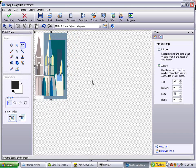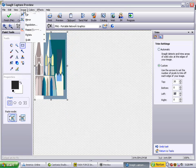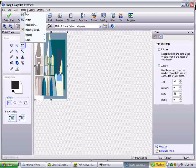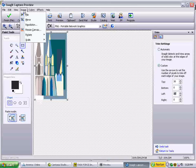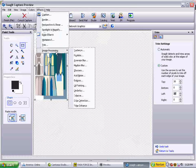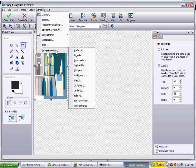There are a lot of different things that you can do with Snagit — it's really a very powerful program. Let me show you just a few that are kind of fun. We're going to look at the image processing options.